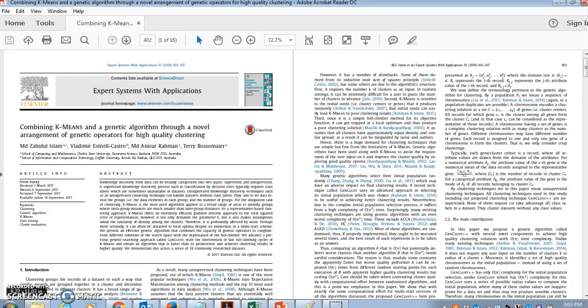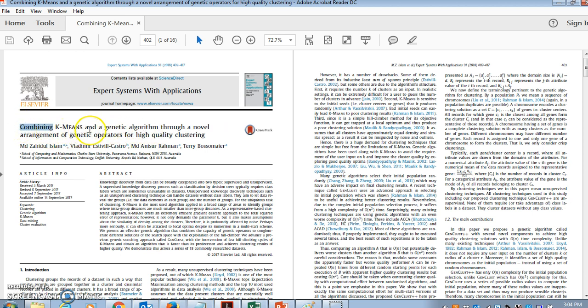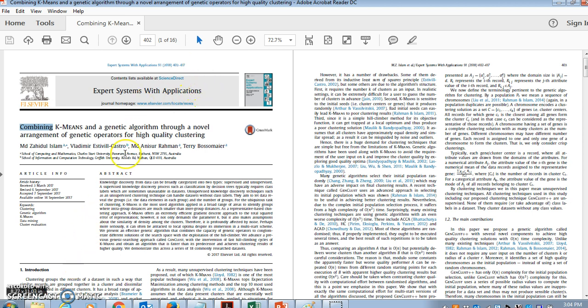In this quick presentation, I will show you the freely available software for this algorithm, a clustering algorithm called combining k-means and a genetic algorithm through a novel arrangement of genetic operators for high-quality clustering. The paper was published in Expert Systems with Applications in 2018, a very high-quality journal.